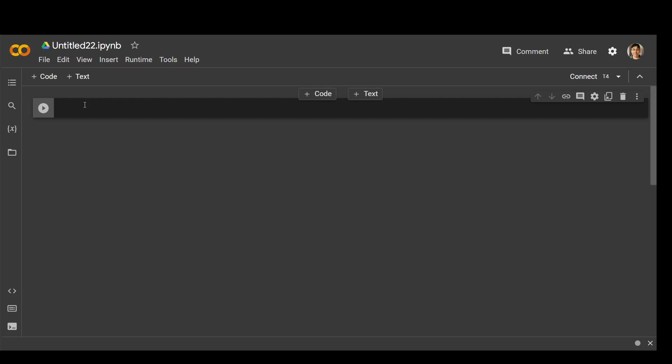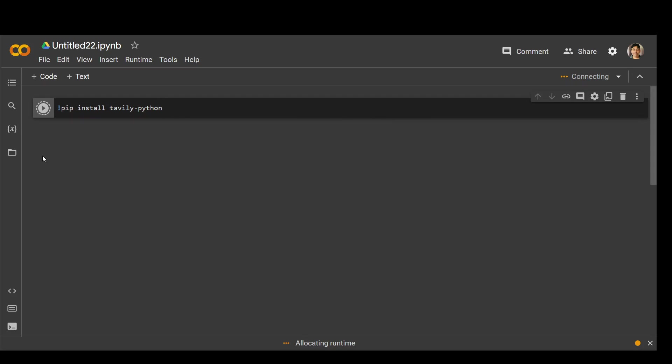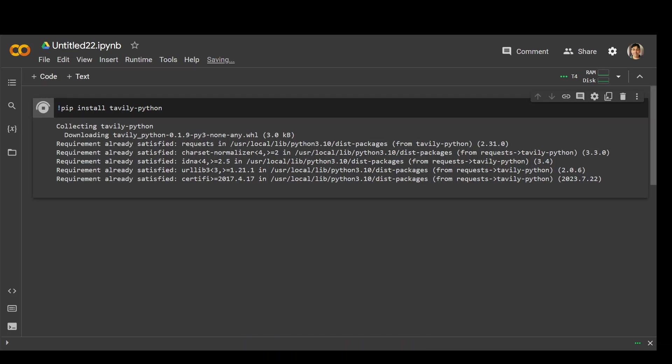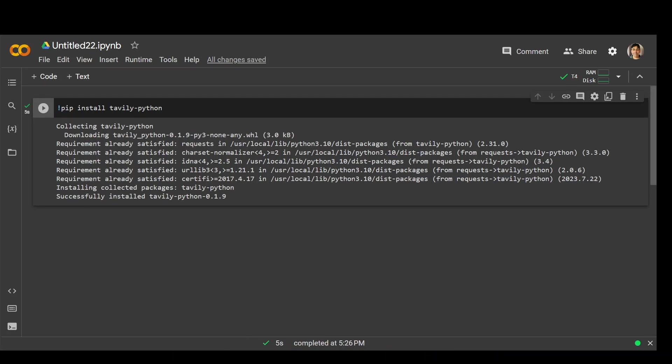Once you have it, let me add this exclamation mark and pip install Devly Python. Let's install it. Let's wait for it to finish. It shouldn't take too long. Okay, you can see that it has installed it.